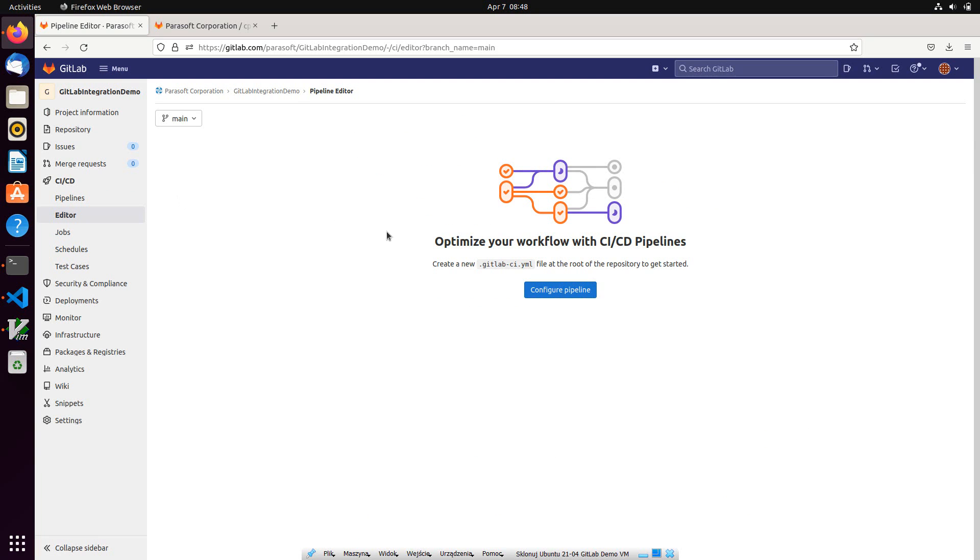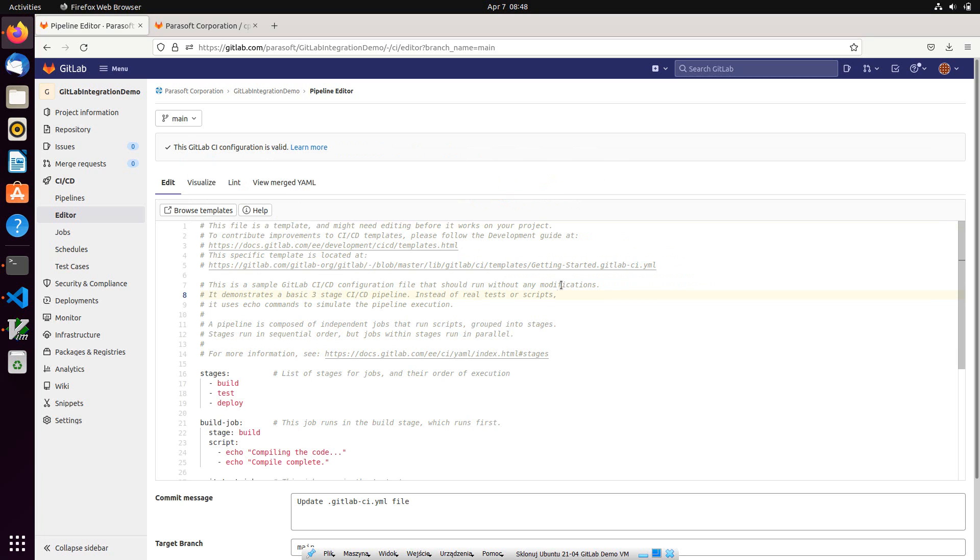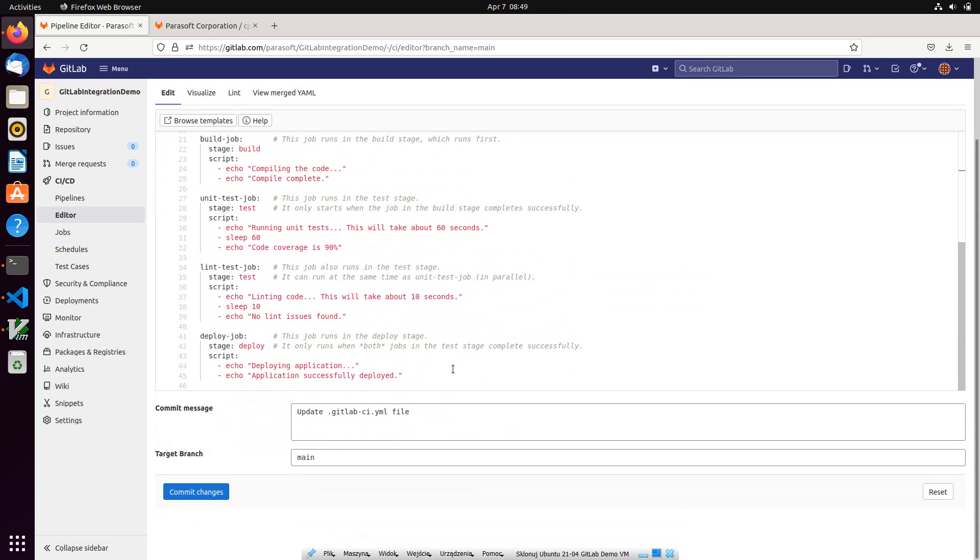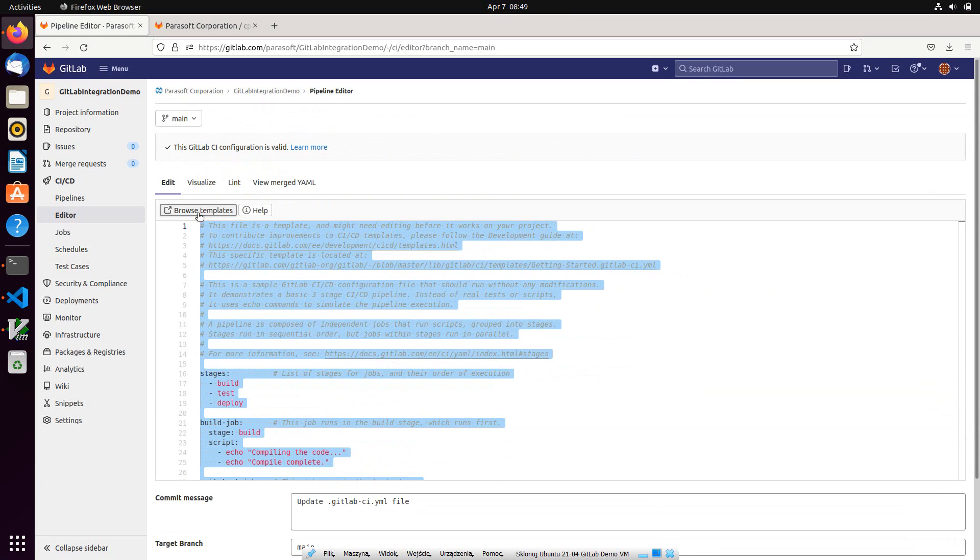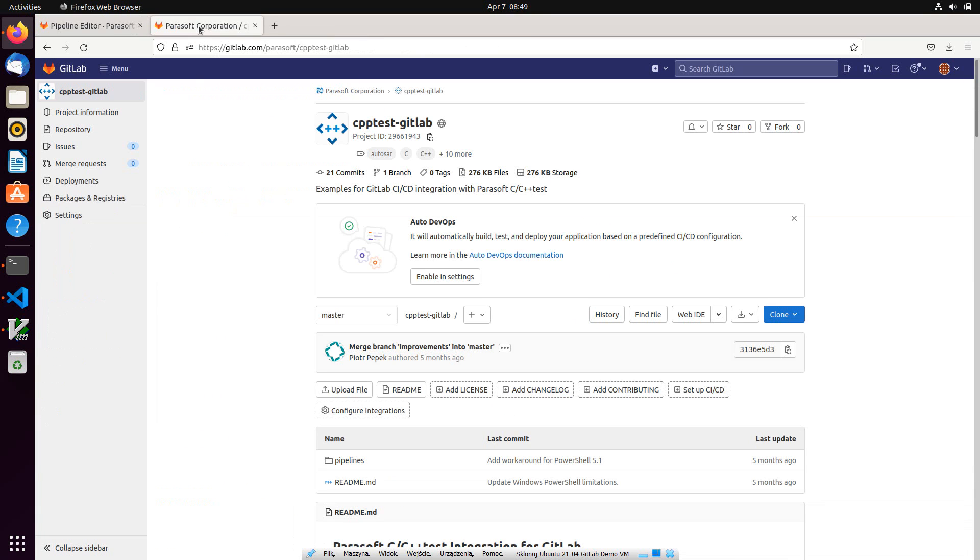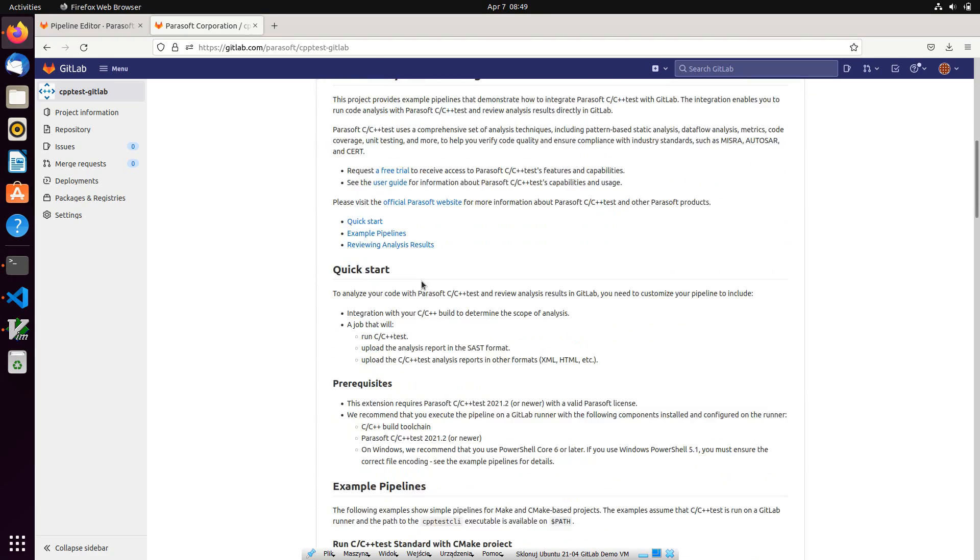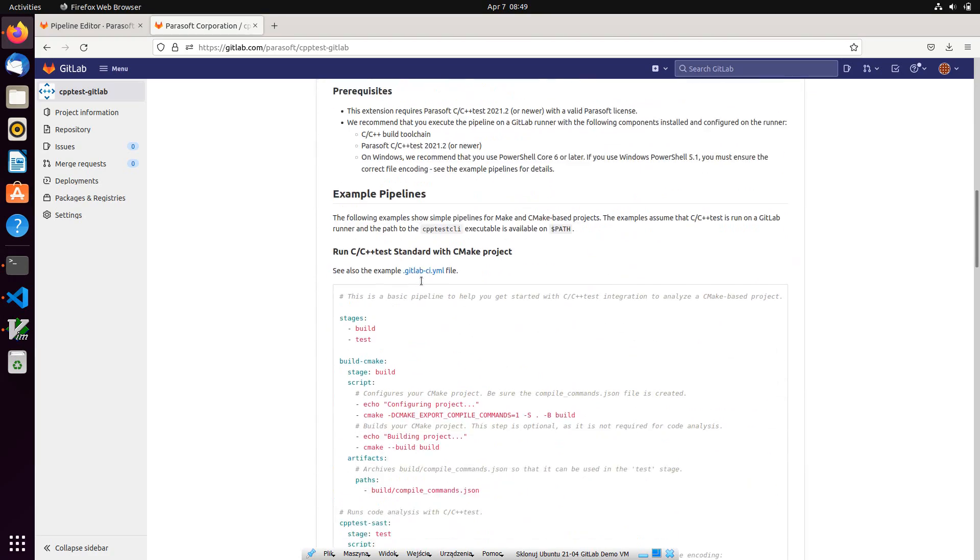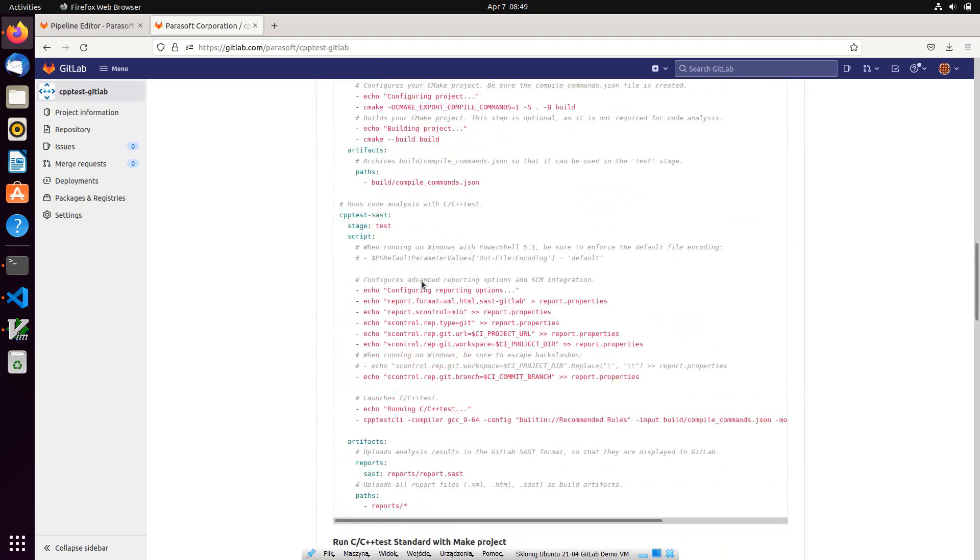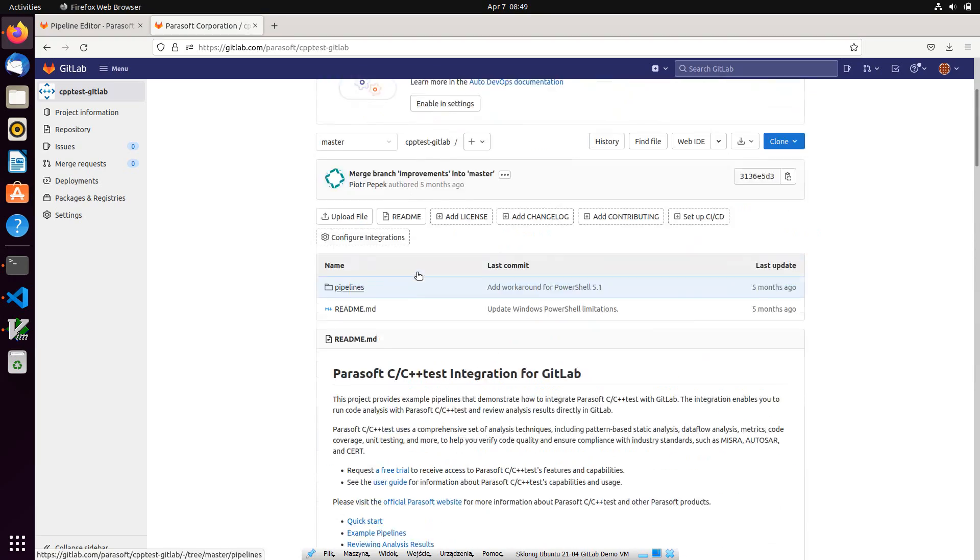We'll ignore the default template and copy one of the example pipelines that are publicly available in GitLab. Let me switch to the Parasoft's GitLab account to CPPtest-GitLabProject. Here you can find a lot of useful information regarding C++ test integration with GitLab, including the example pipelines.